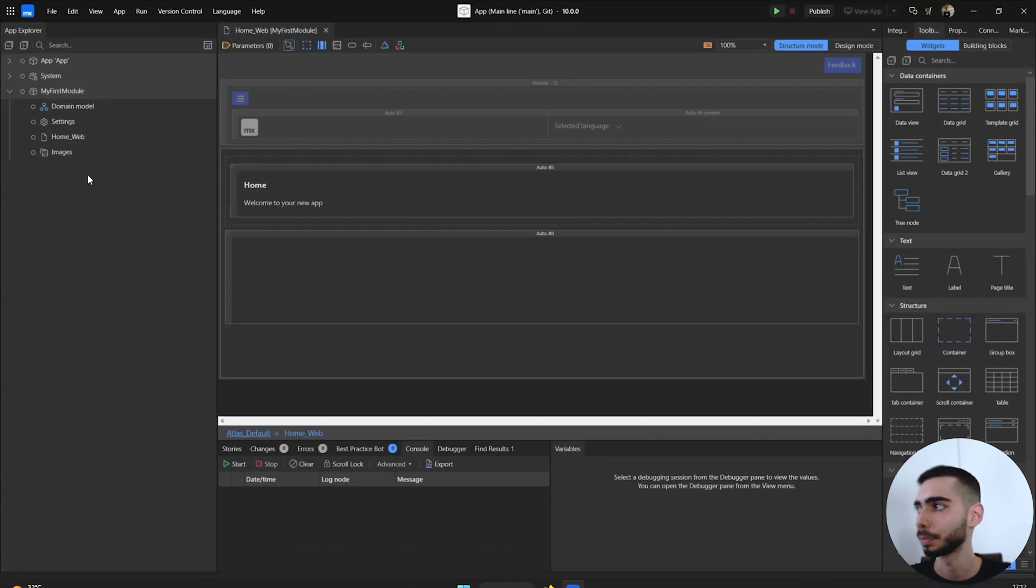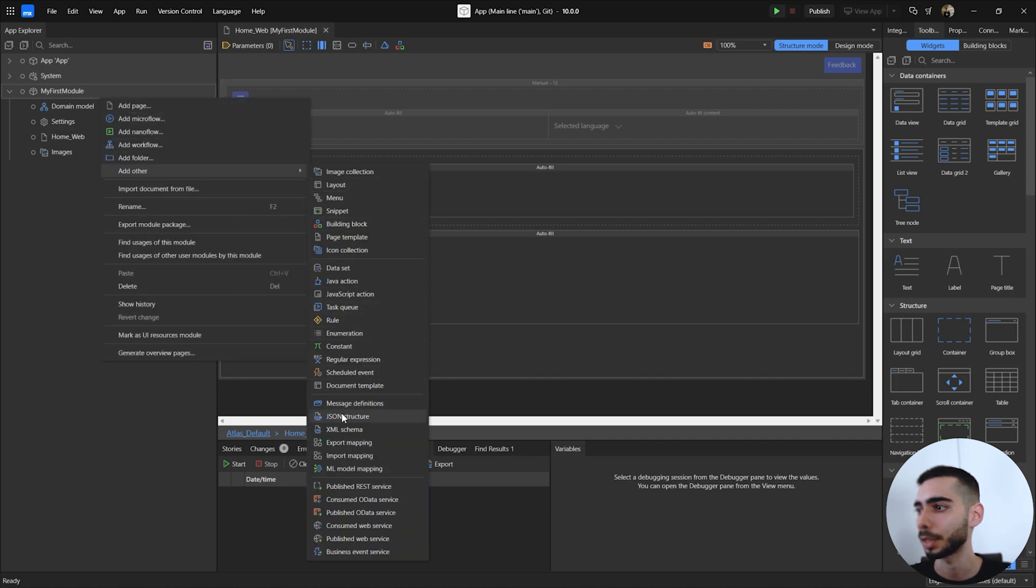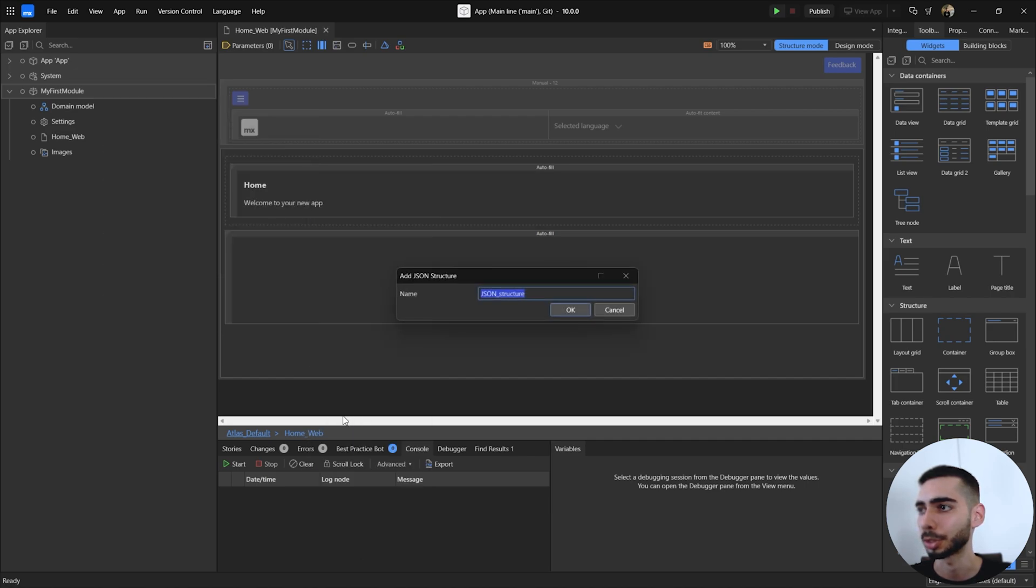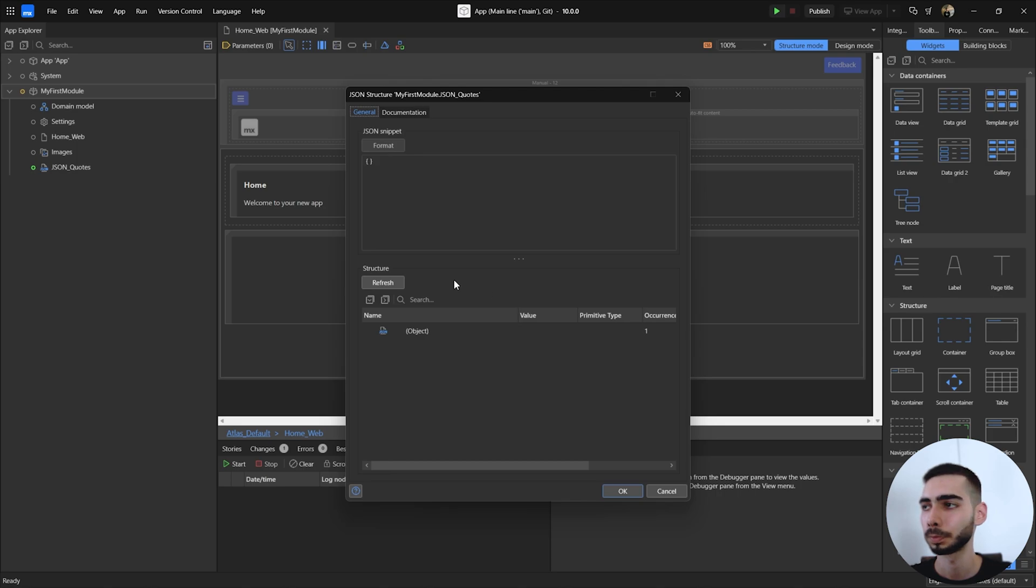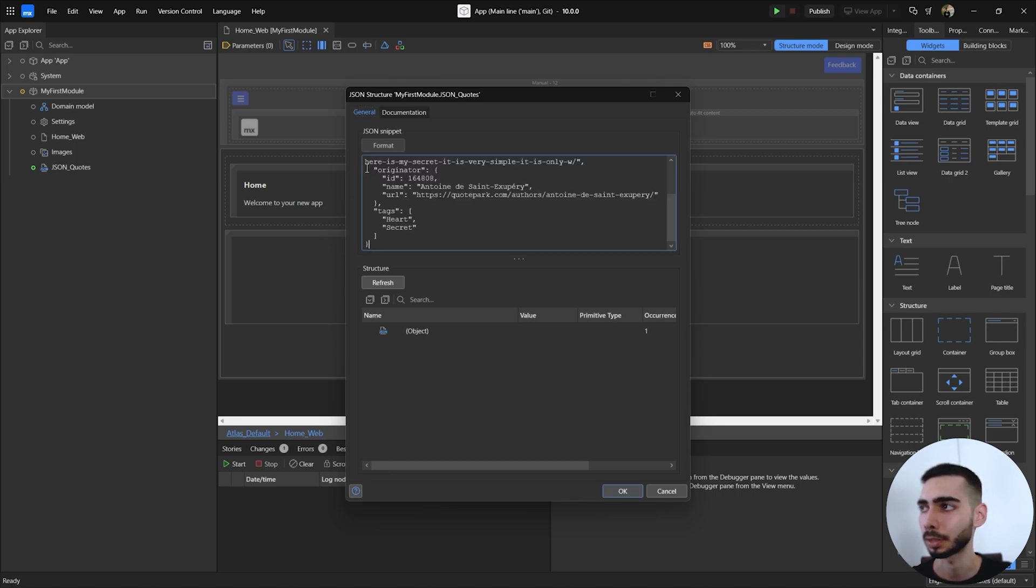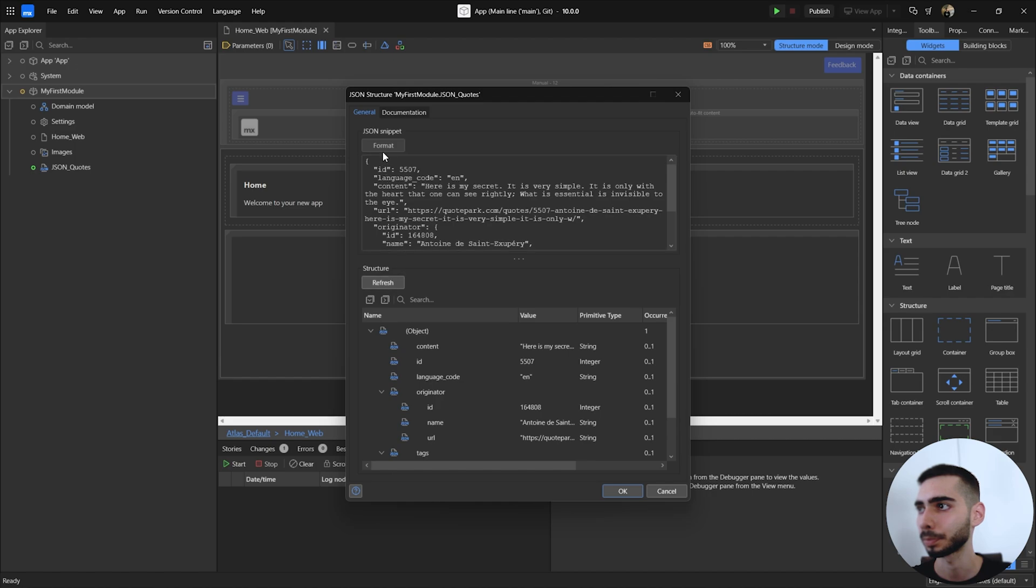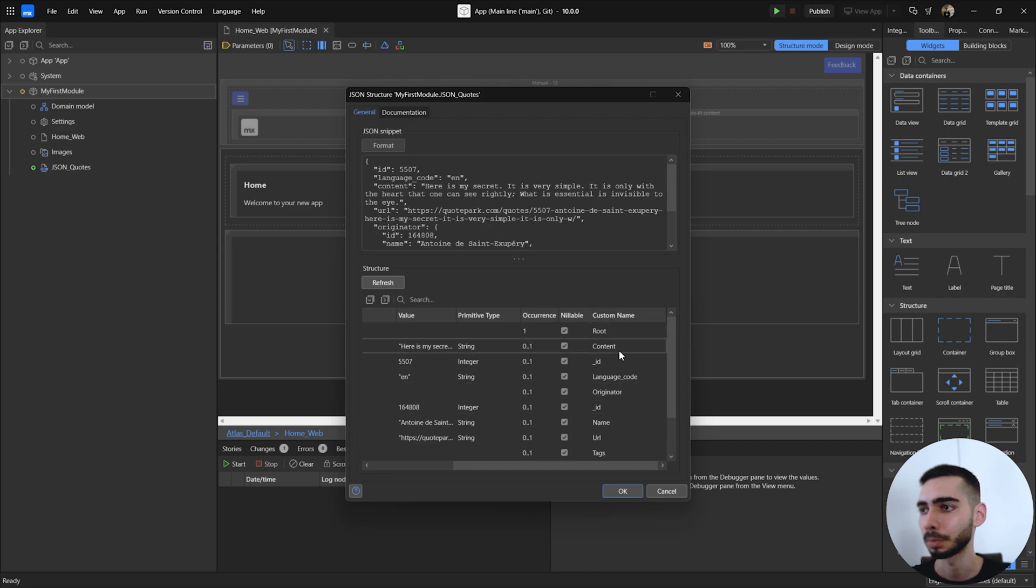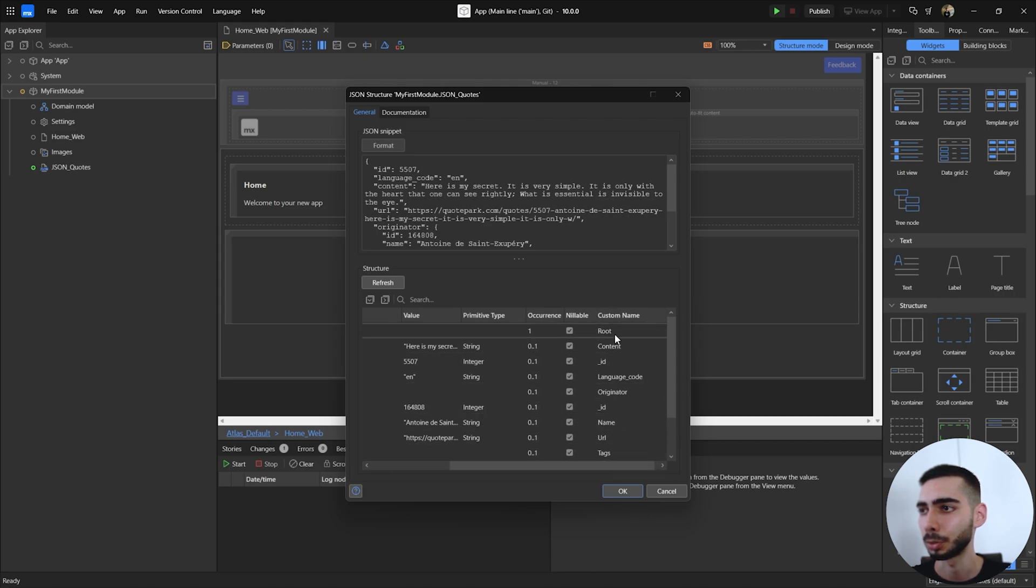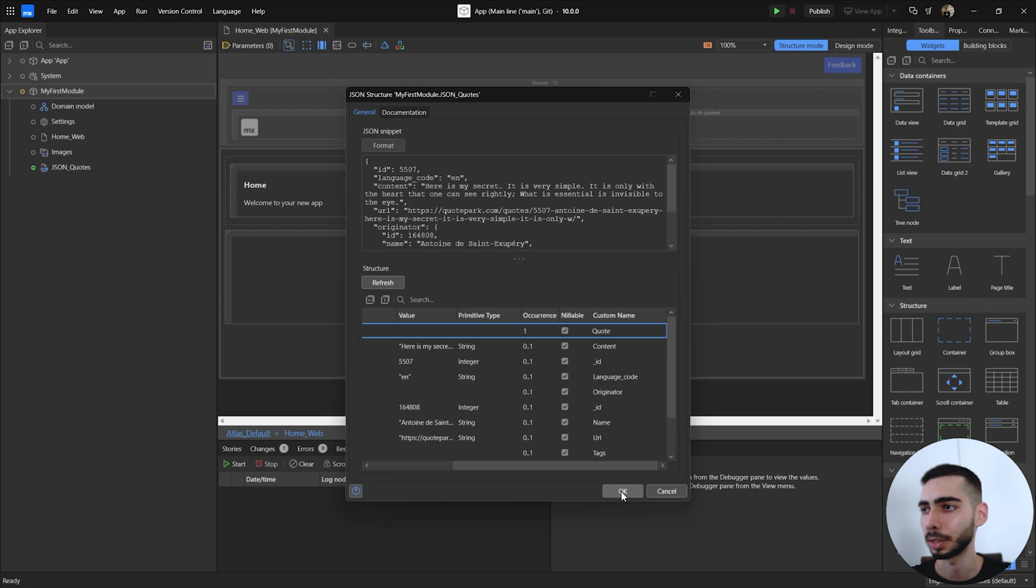In studio we can go to our module and right click add other and JSON structure. For the name we can keep the JSON and the score notes. We can copy and paste the JSON structure and click in refresh. We can also check if all the names are correct. In this case we can change the root name to code and click OK.